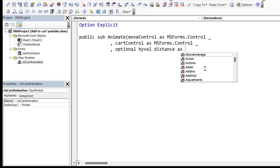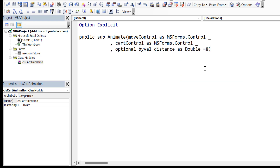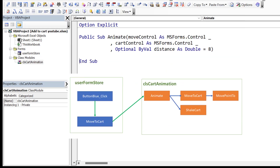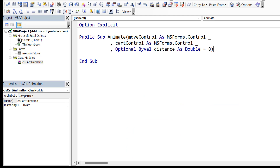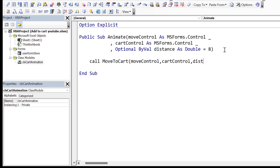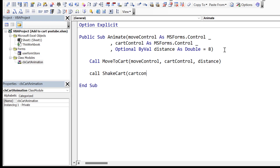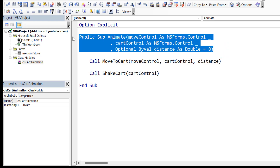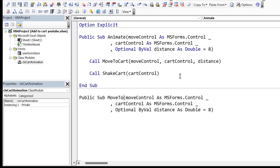We have a third optional parameter which is Distance — the distance that the object moves each time during animation. The higher the number, the quicker it will move. If you're confused about what is calling what, you can check the diagram included in the code download. There are two parts to our Animate sub: the first part is to move the image to the cart, and the second part is to shake the cart. We keep them as separate subs — MoveToCart and ShakeCart — because in some cases we might want only one or the other.